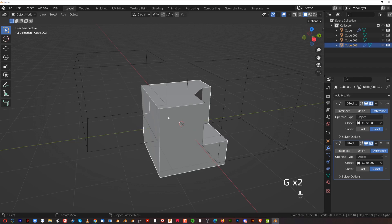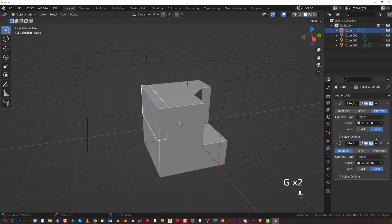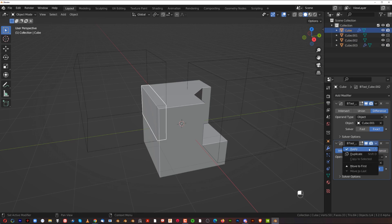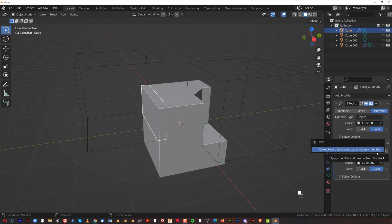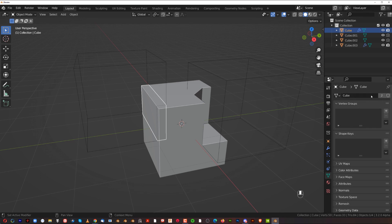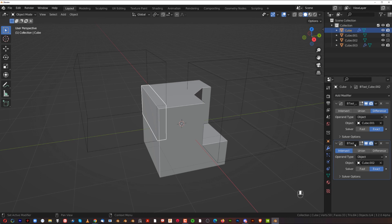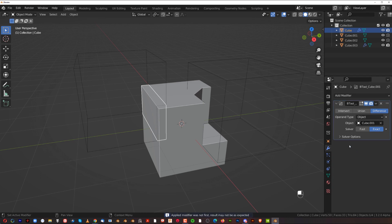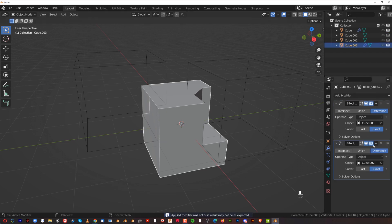Since you get two separate objects from a Slice, you need to apply the modifier on both. When clicking Apply, Blender will ask you to make the data a single user — you can either click through the prompt or use the dropdown menu. Once applied, both meshes are separate, clean meshes.